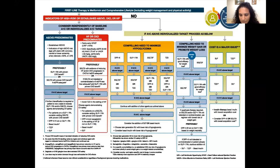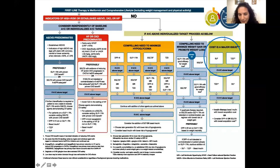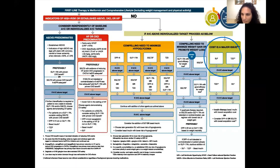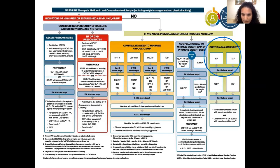When cost is an issue, the algorithm recommends sulfonylurea or TZD. At Grady we do have a subsidized formulary which allows us to prescribe any class of anti-diabetic medications, but Medicare, Medicaid, and formulary changes every year make cost a real issue. Sulfonylureas have been around since the 1950s and increase insulin secretion from pancreatic beta cells by binding to the sulfonylurea receptor.